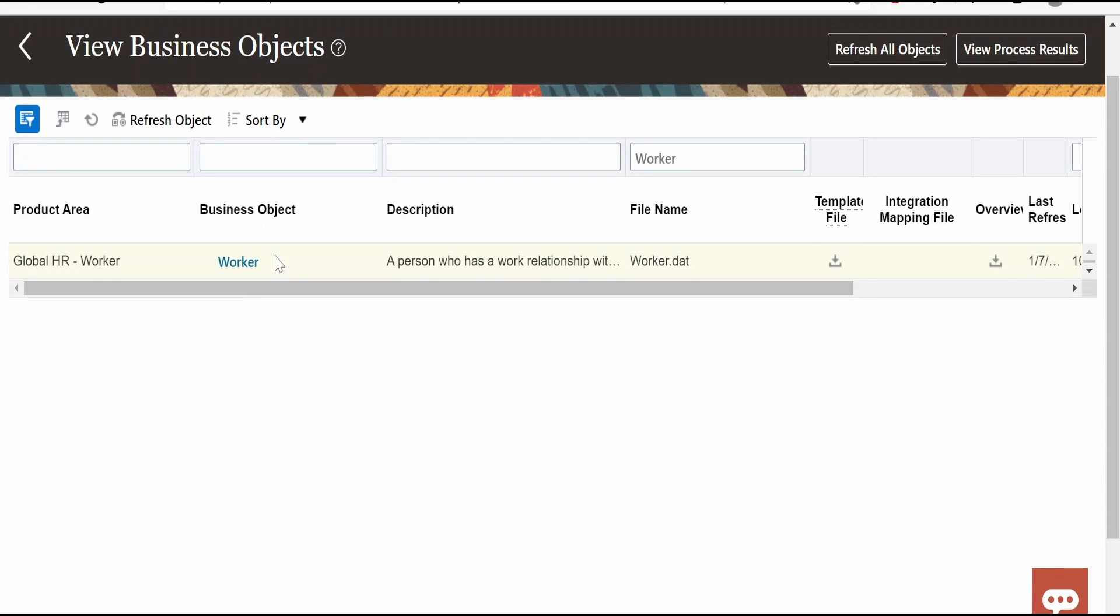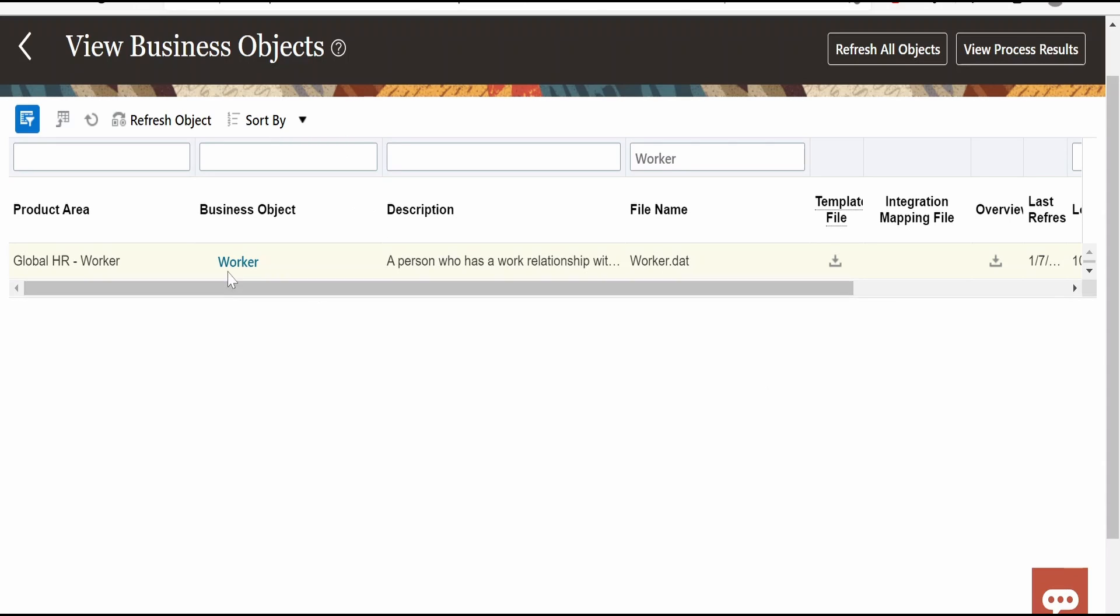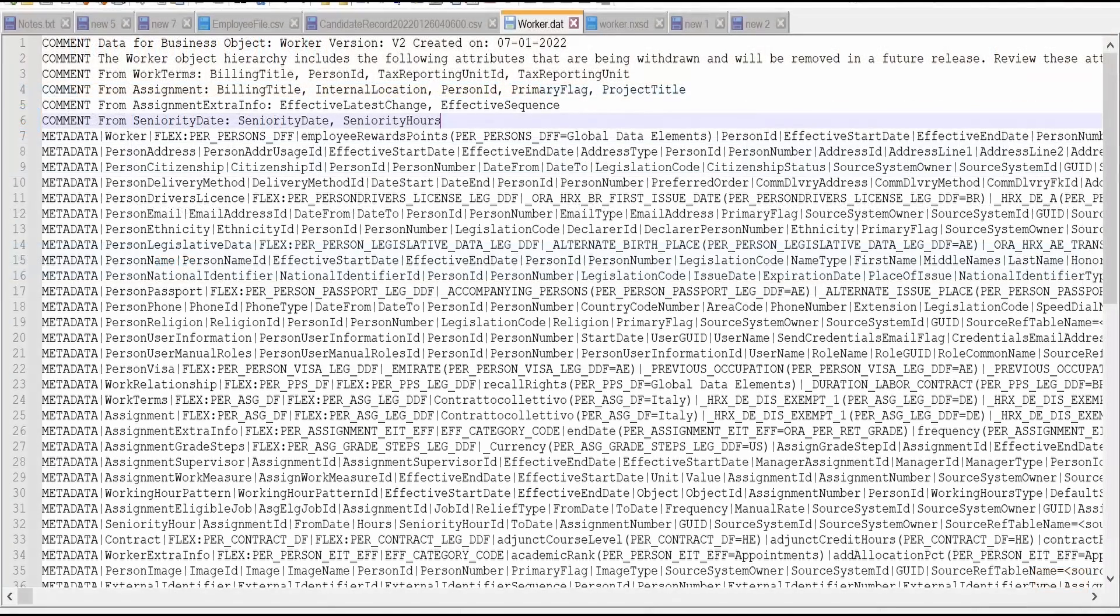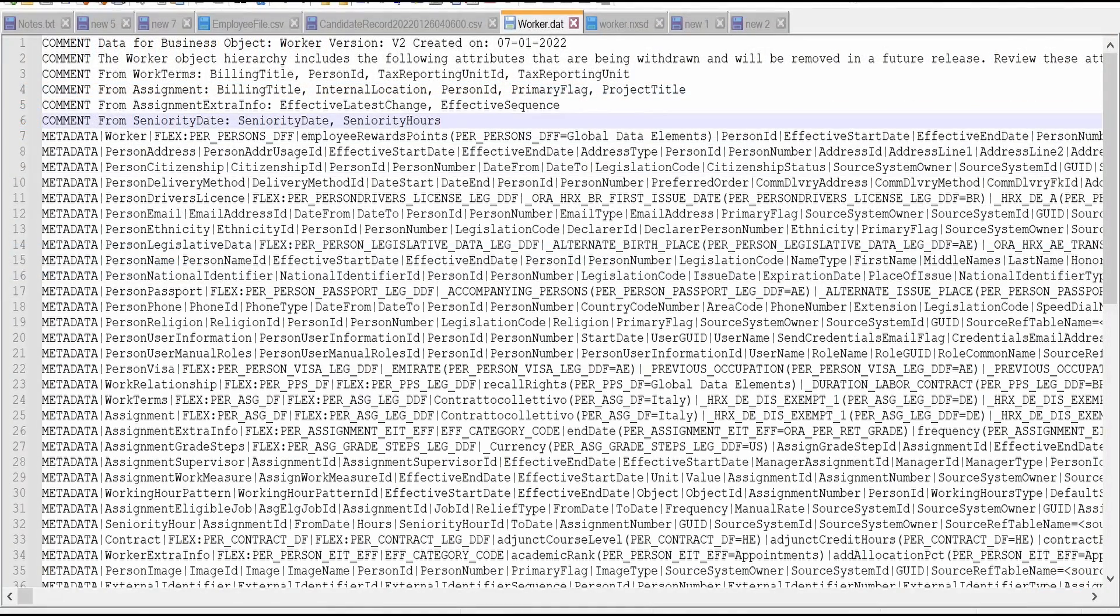If you go to view business objects in your HCM Cloud, you can query for the business object which you want to import with the help of HDL. In this case I am importing worker business object so I am querying for worker. Once you query for your business object, you can query over file and business object as well. In most of the cases this will carry the same name, business object and file name. On the right side, if you scroll towards right, there is this template file. If you download, it will download a dat file.